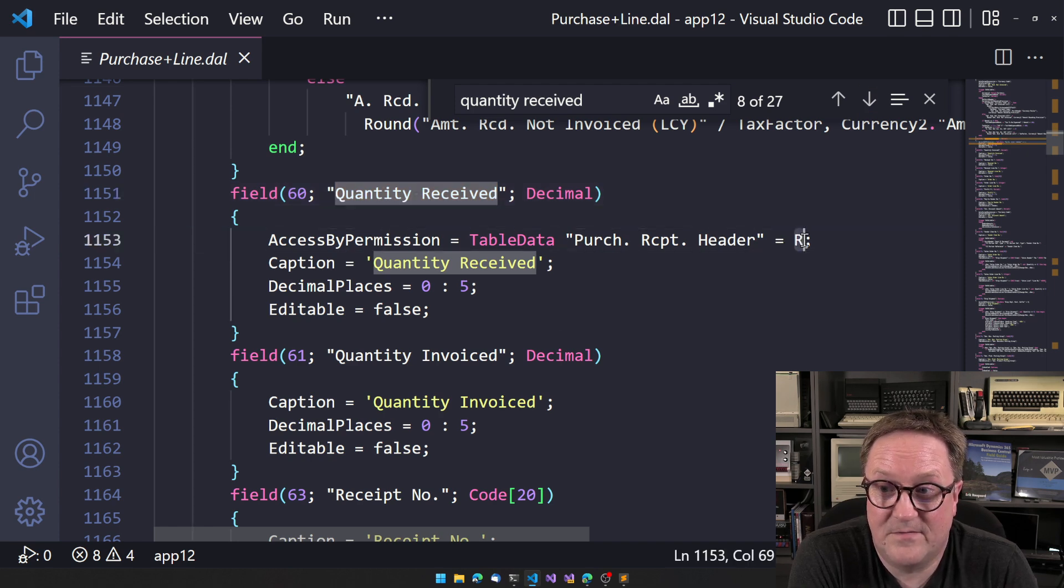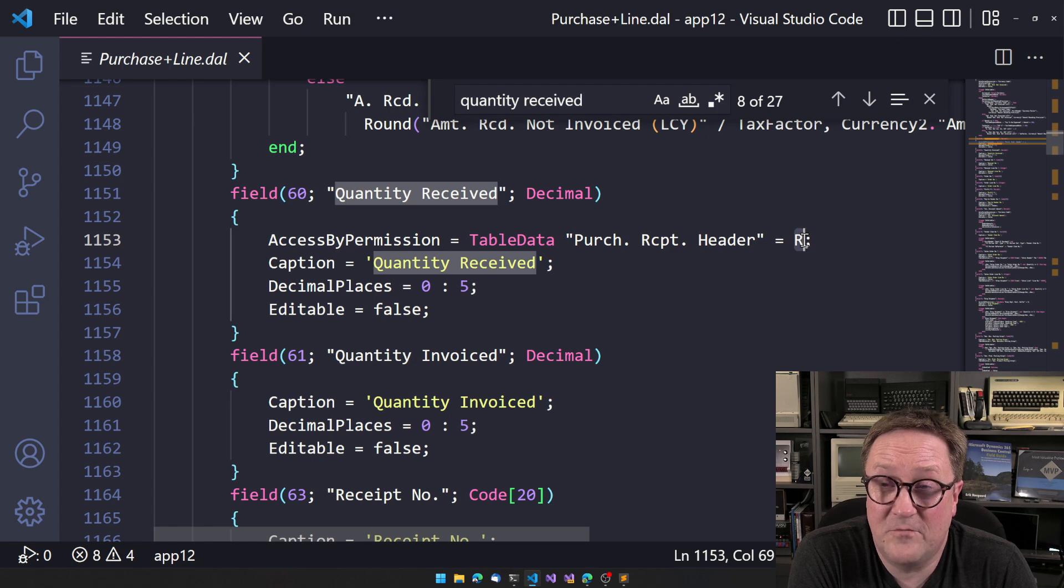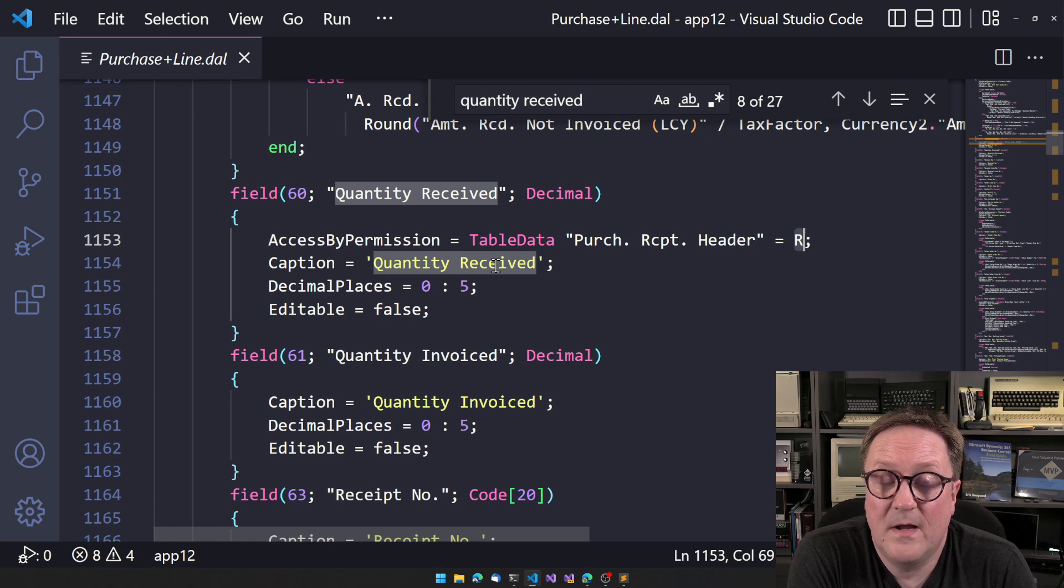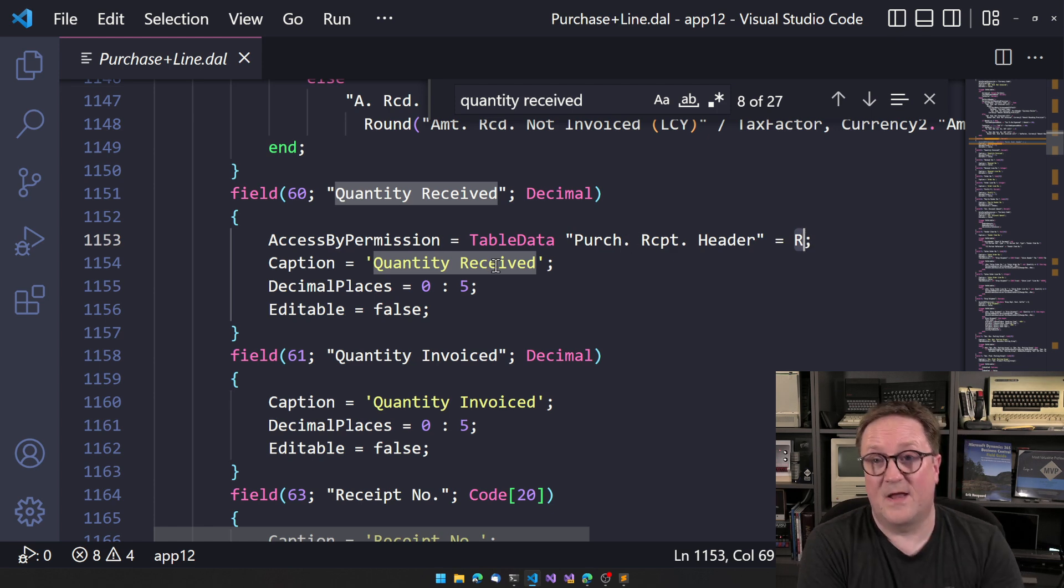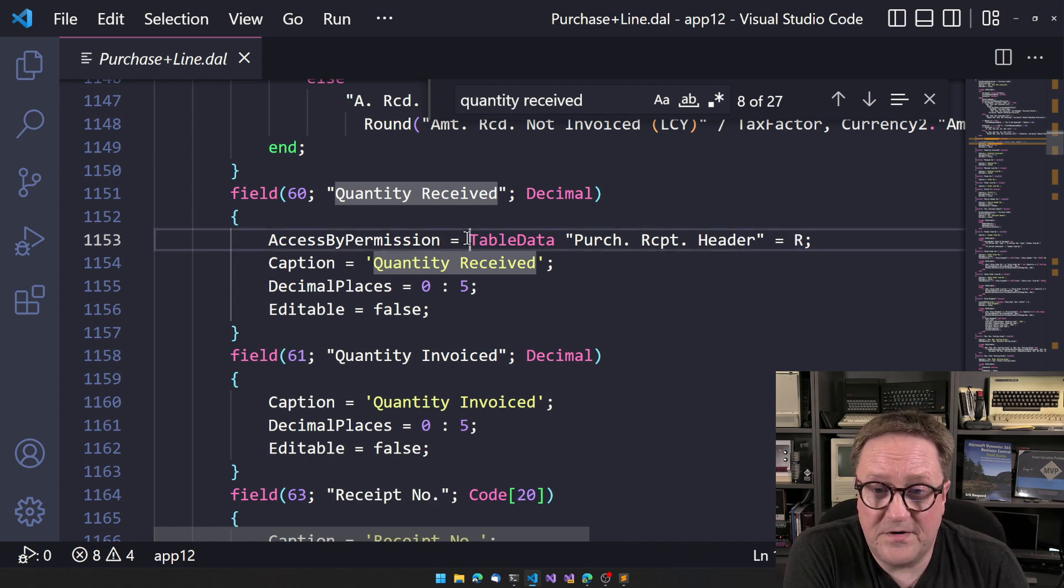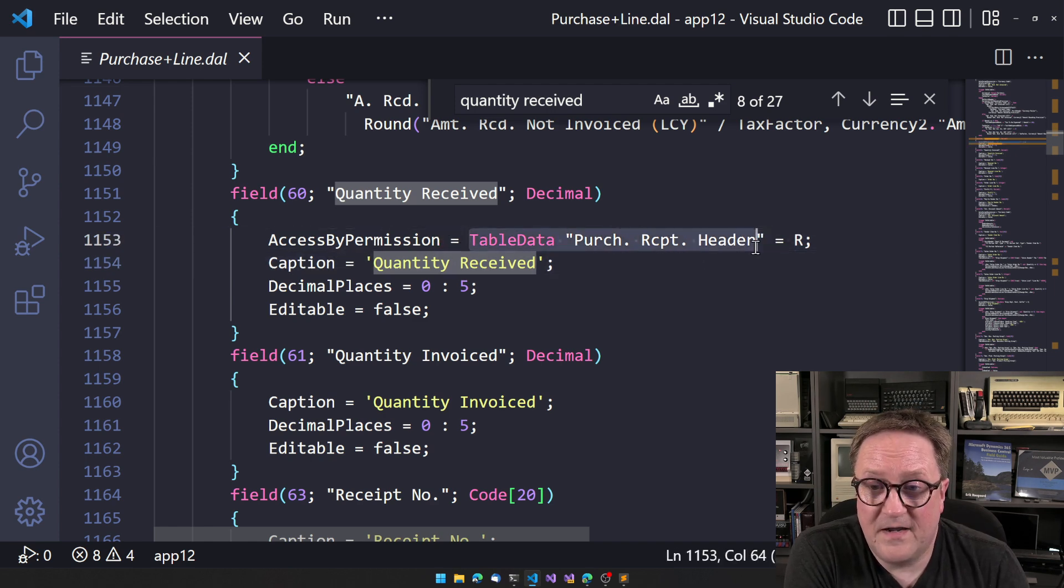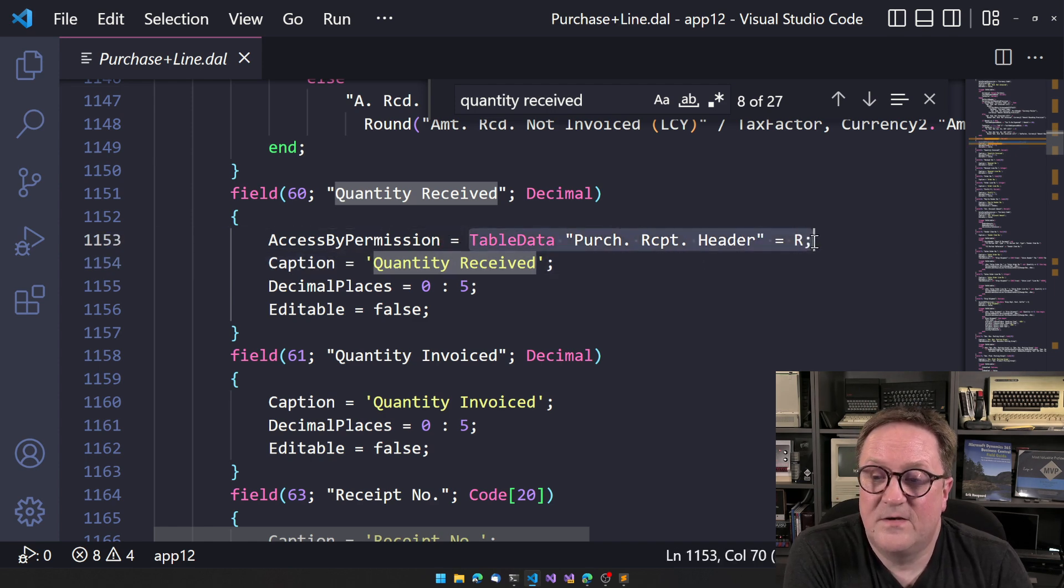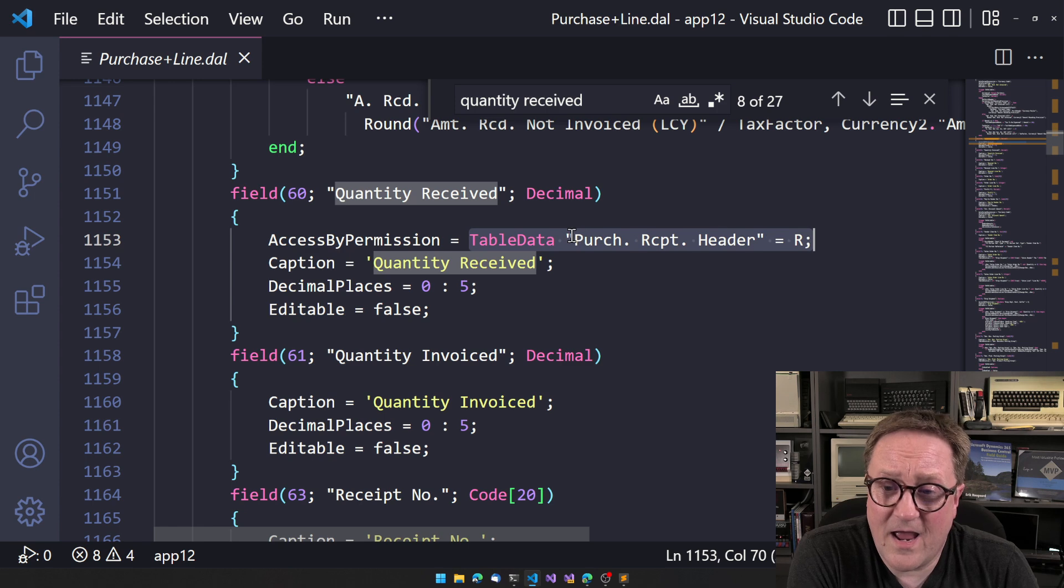So it has to have direct read access to that table, which means that if the user in this case do not have,